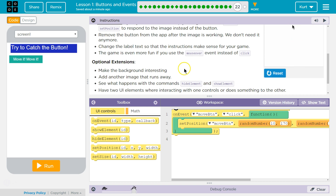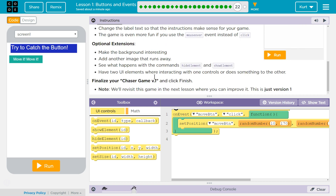Make the background interesting. Optional extensions: make the background interesting, add another image that runs away, see what happens with the commands hideElement and showElement, and have two UI elements where interaction with one controls or does something to the other. Finalize your chaser game. Note: we'll revisit this game in the next lesson where we can improve it — this is just version 1.